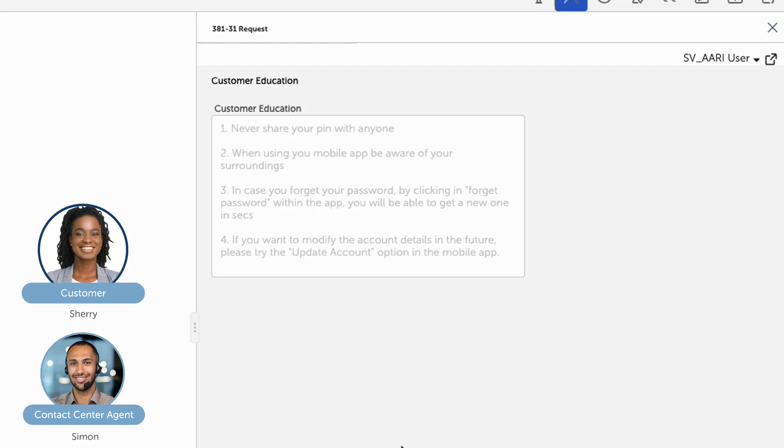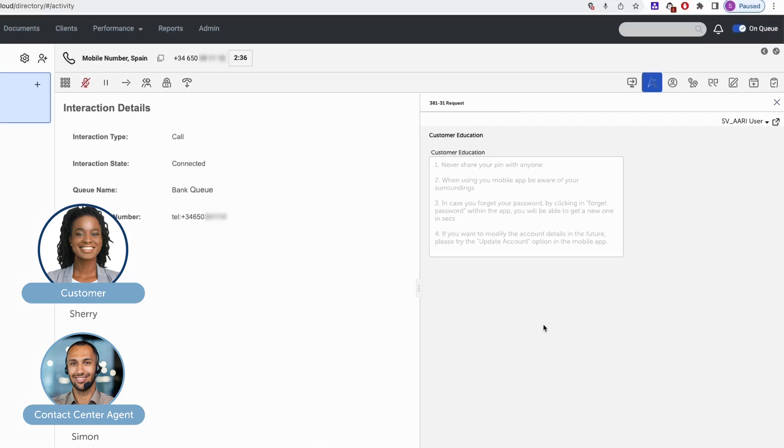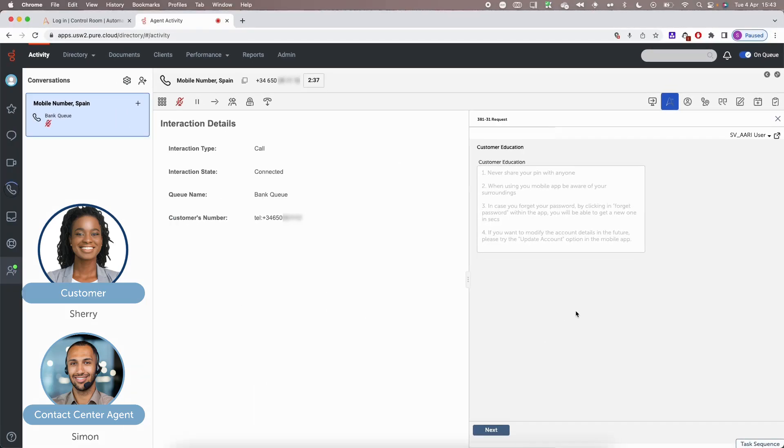In case you also forget your password, you can click forgot my password within the application and you will be able to get one within seconds without having to call us. And if you ever want to modify the account details in the future, you can do so also in the mobile application. Is there anything else that I can help you with?